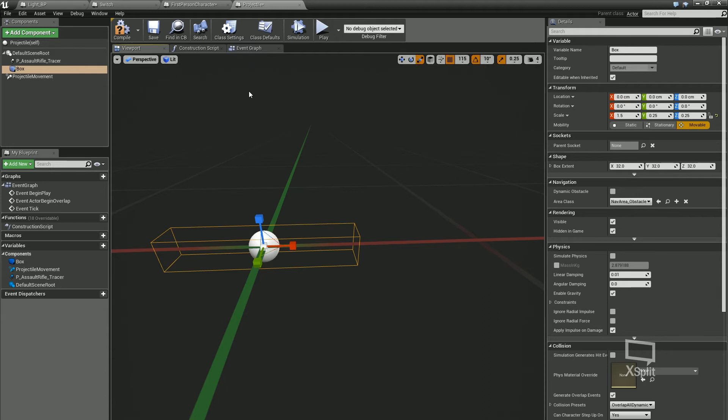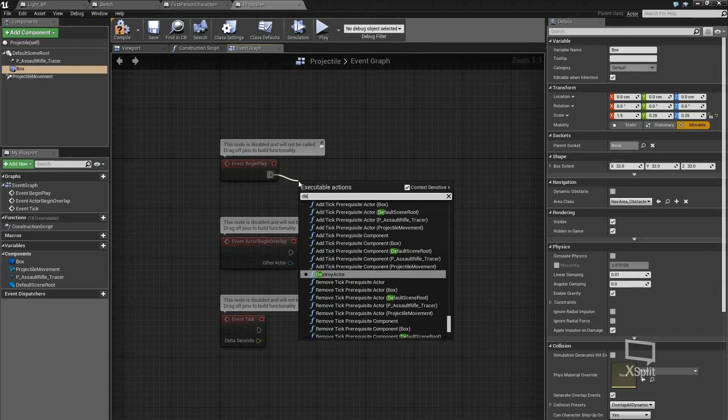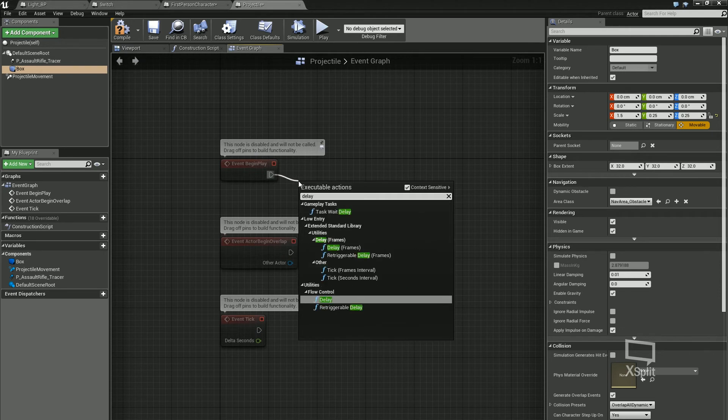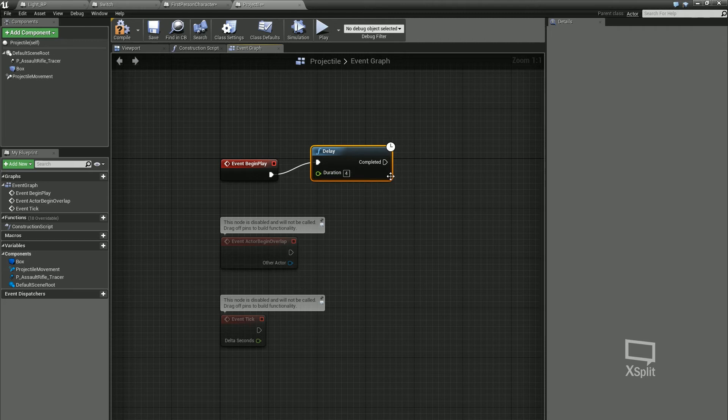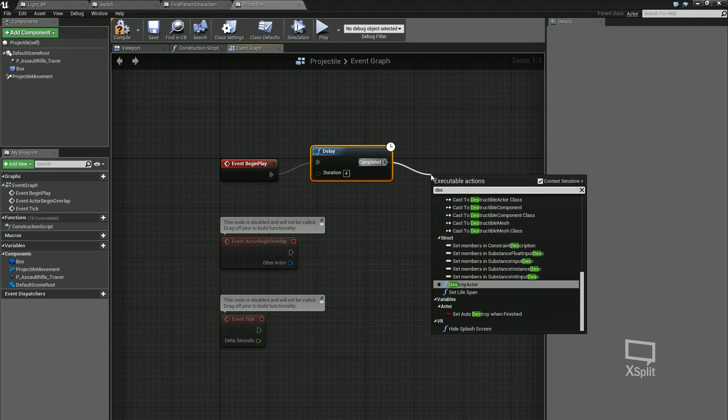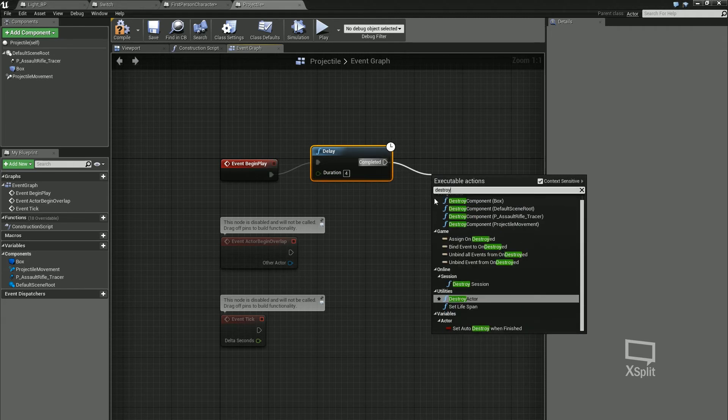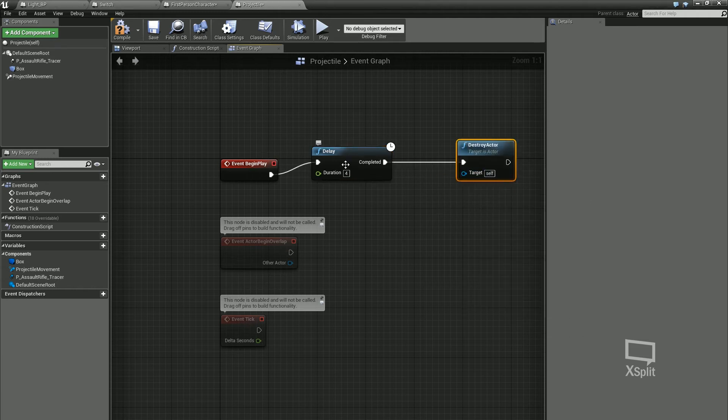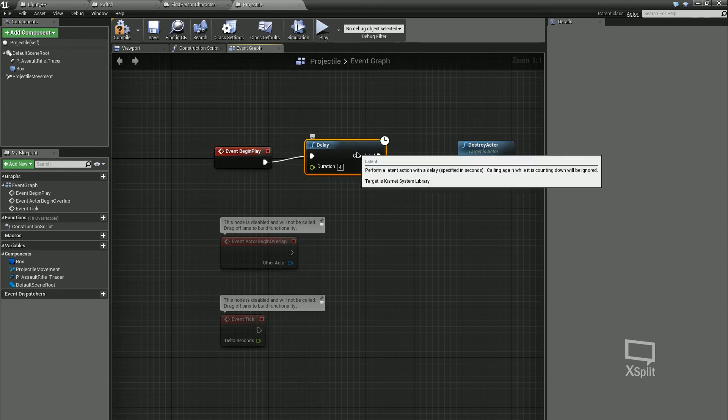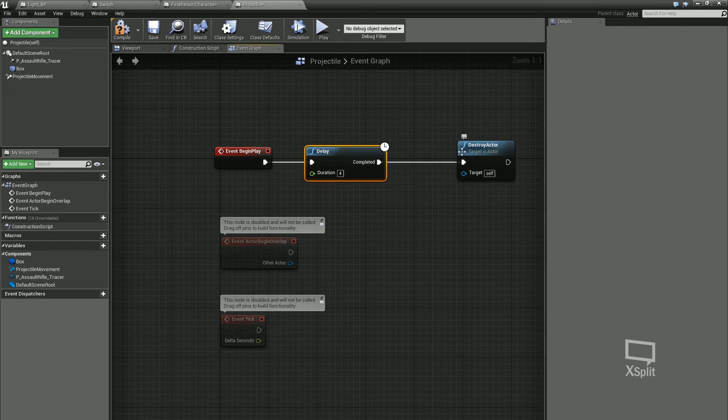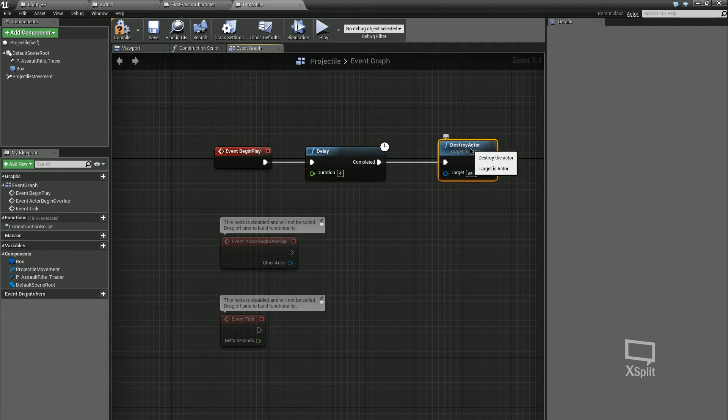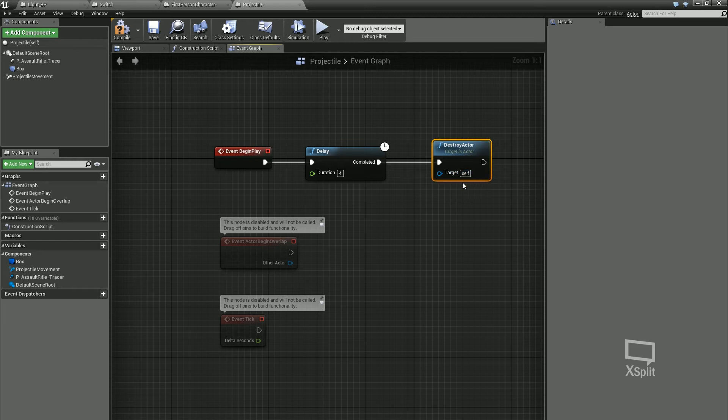In our event graph for our projectile, it's going to be really simple. Event begin play, we're going to have a delay. We're going to delay maybe by four seconds, and after that we're going to type in destroy. We're going to have destroy actor. So basically what's going to happen is when this is spawned in the scene, we're going to be spawning loads of them and we don't want to take up a lot of memory for our game. After four seconds, it's going to destroy itself. You can see the target itself, and that's what we want to happen.